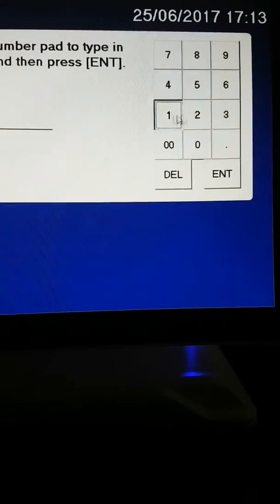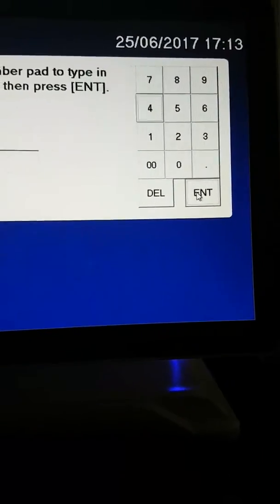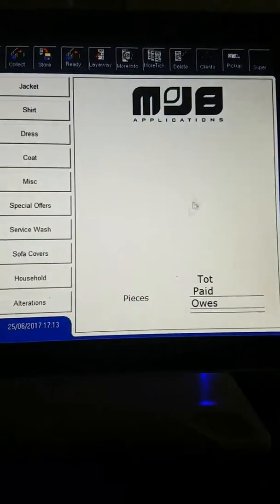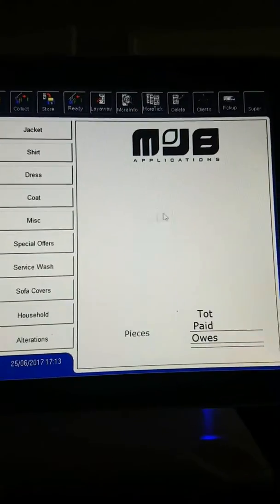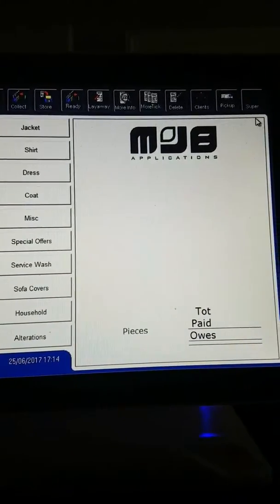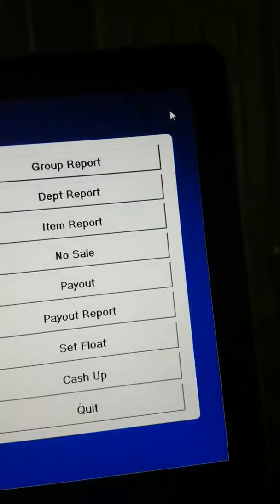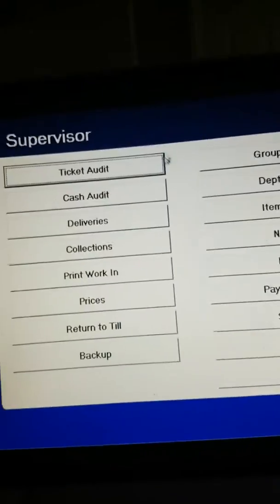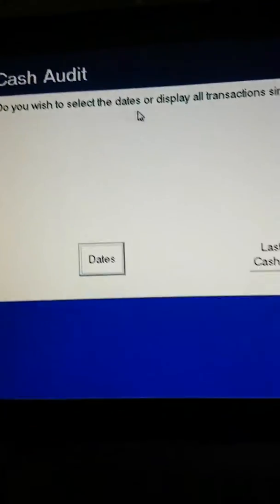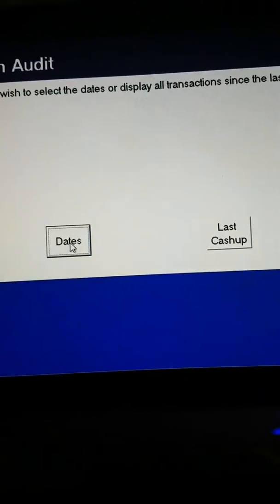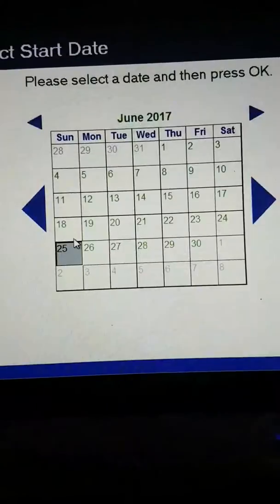We're logging in with 1234, which has been set as your password. In the supervisor menu, if we want to know what tickets we've done during a certain period, we can choose dates.